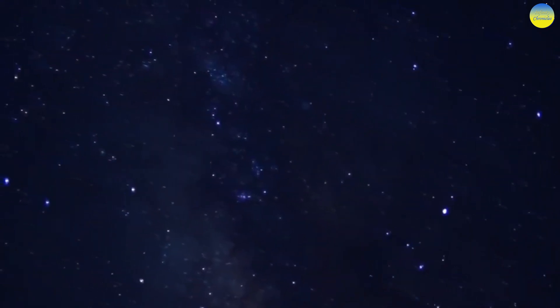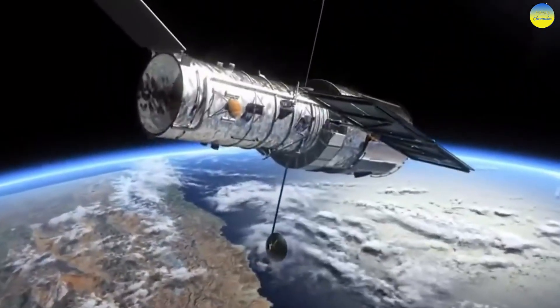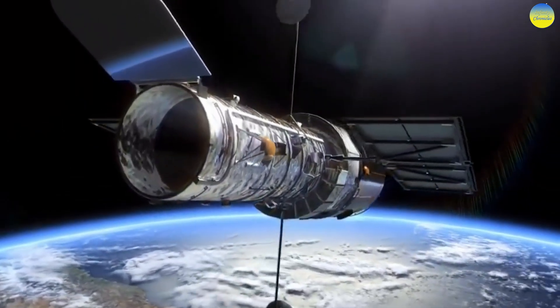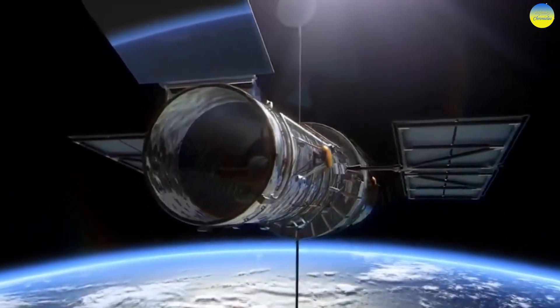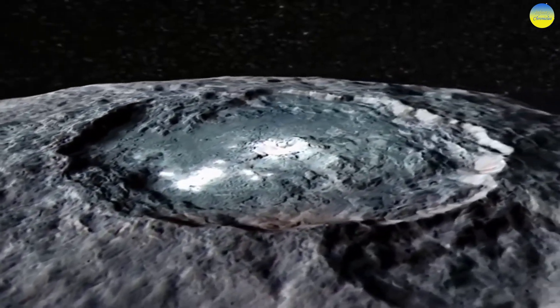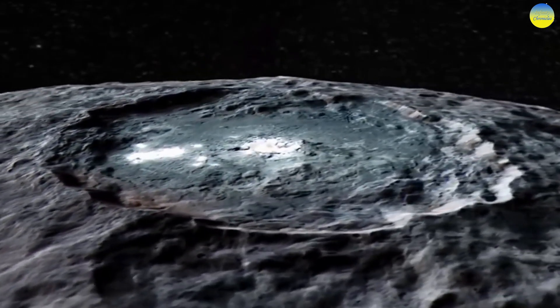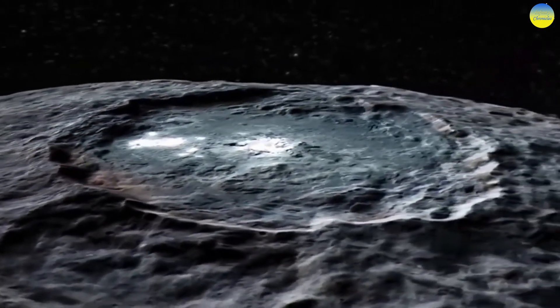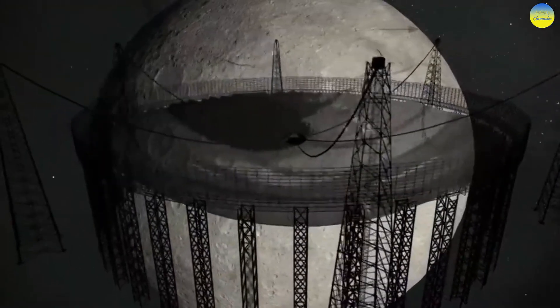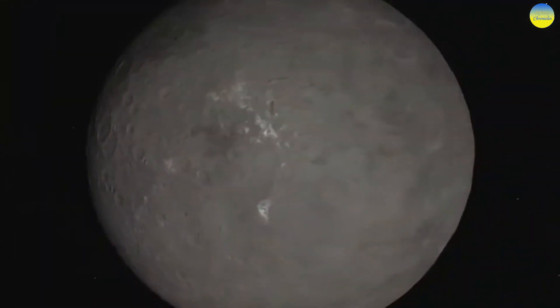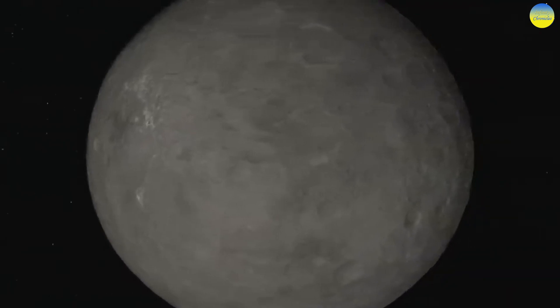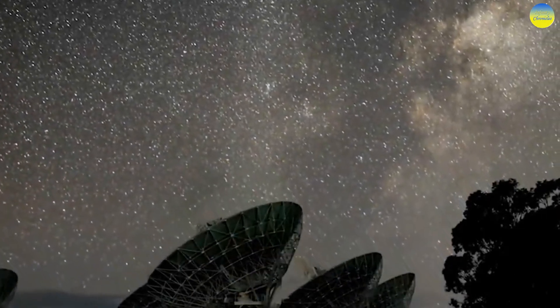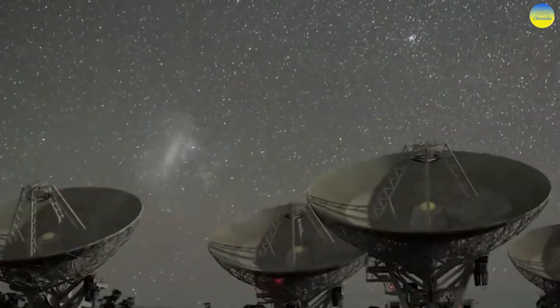The main characteristics of Haumea: average radius is 816 kilometers; surface area is 2 times 10 to the power of 7 square kilometers; mass is 4 times 10 to the power of 22 kilograms; average density is 2.6 grams per cubic centimeter; free-fall acceleration on the equator is 0.44 meters per second squared; rotation period is 3.9 hours. Surface temperature is minus 223 degrees Celsius.